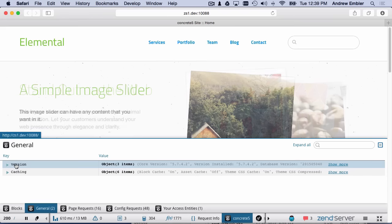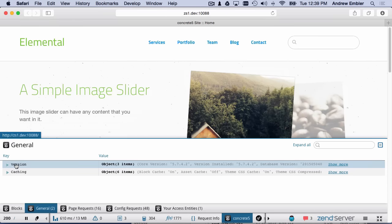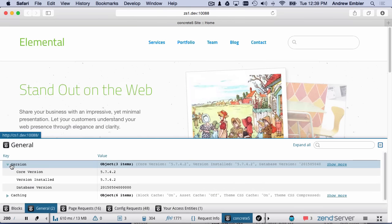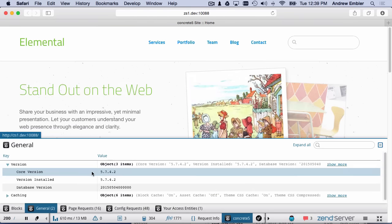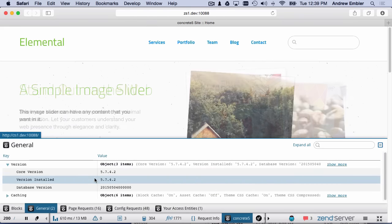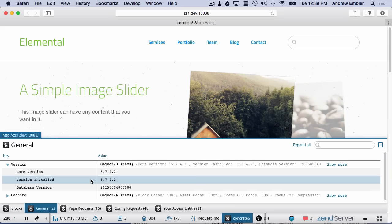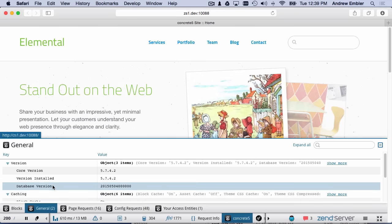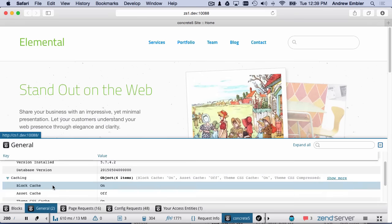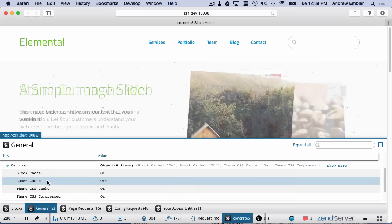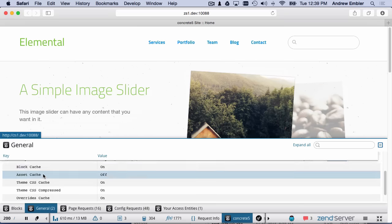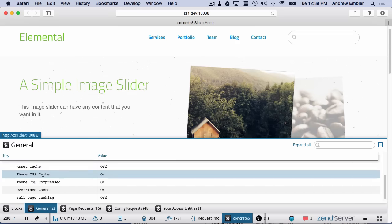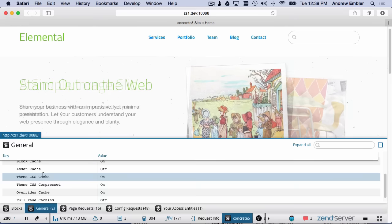Here's the General tab. The General tab holds general data about the site, including the current version as reported by the site, as well as the current version reported by the code itself, and the current version of the database schema. We also get global caching configuration, which can be useful in debugging problems.